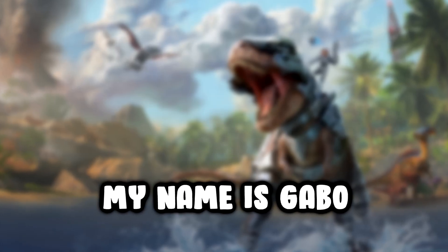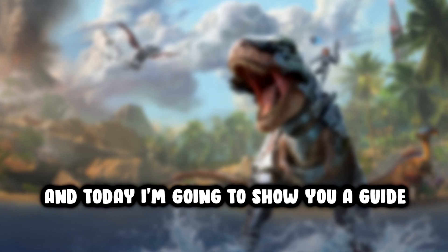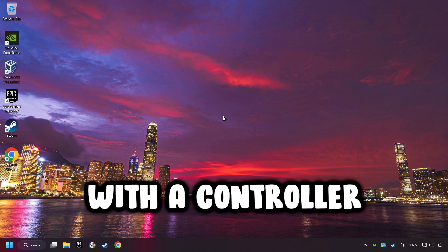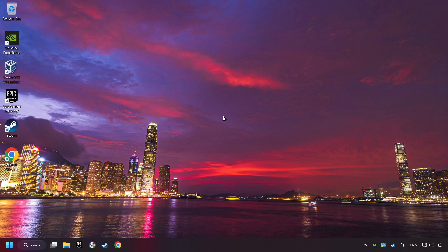What's up? My name is Gabbo, and today I'm going to show you a guide of how to play a game with a controller.